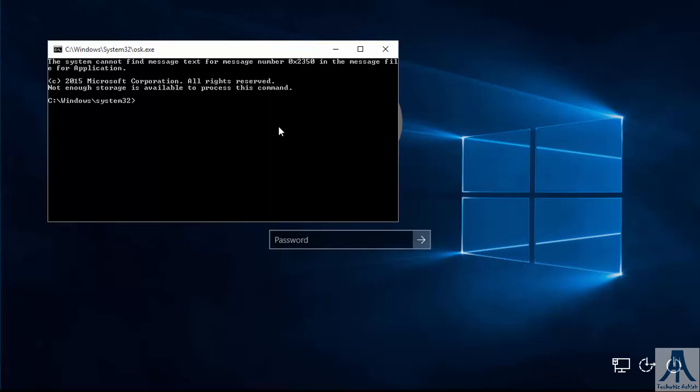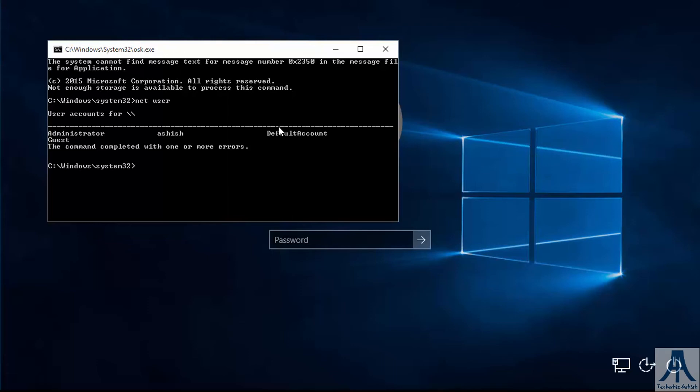Here type net user to see the list of users.